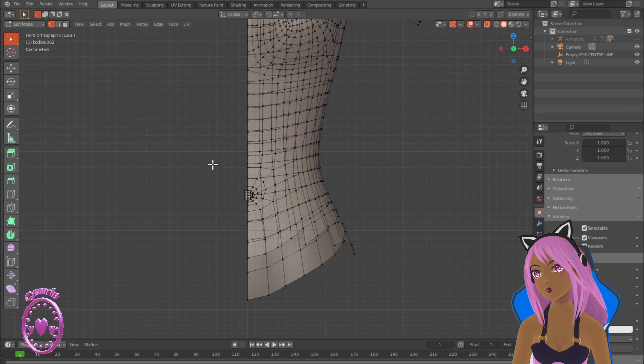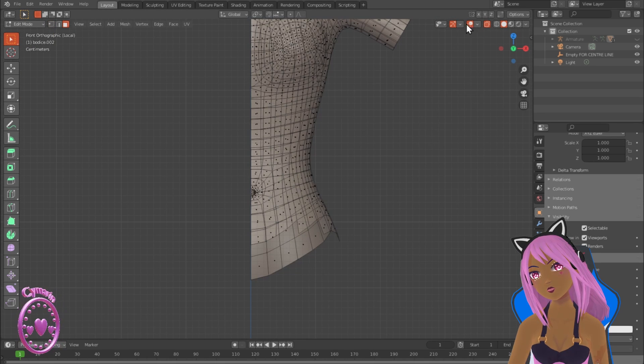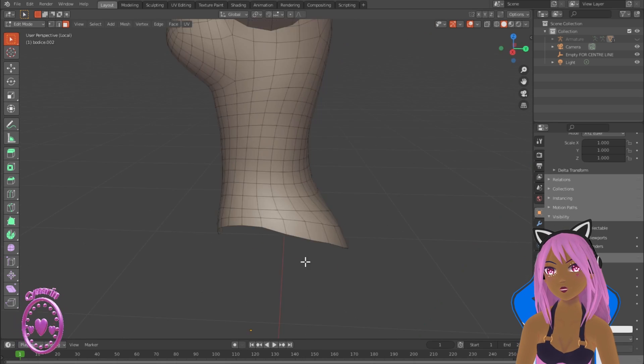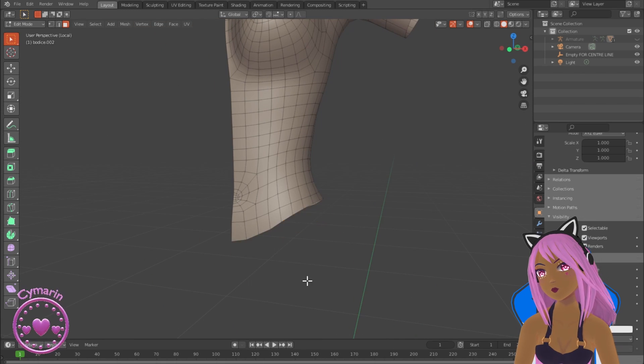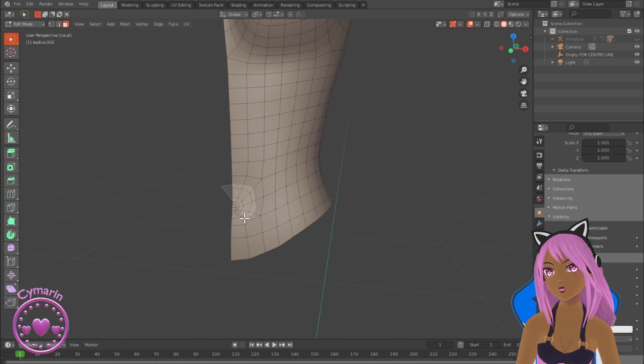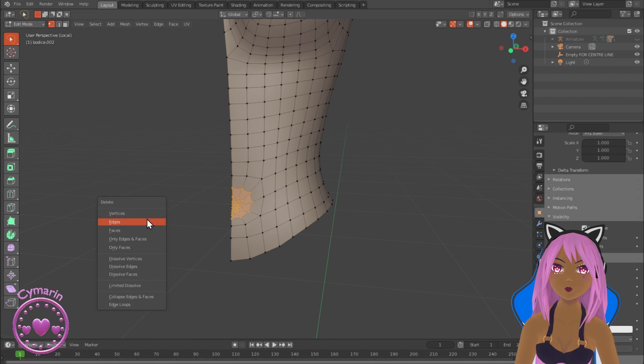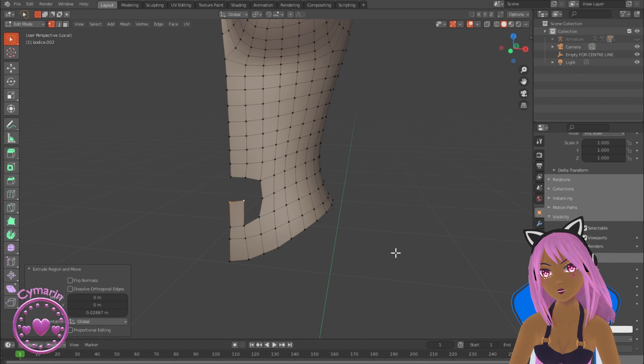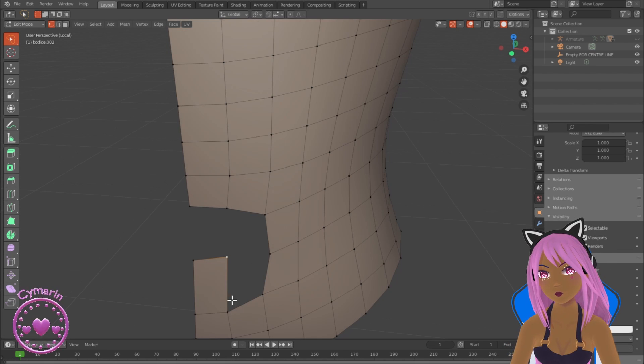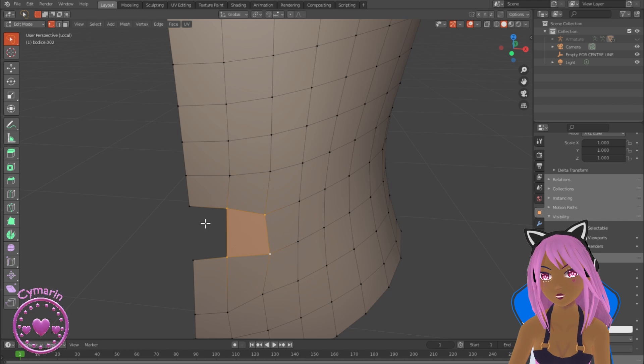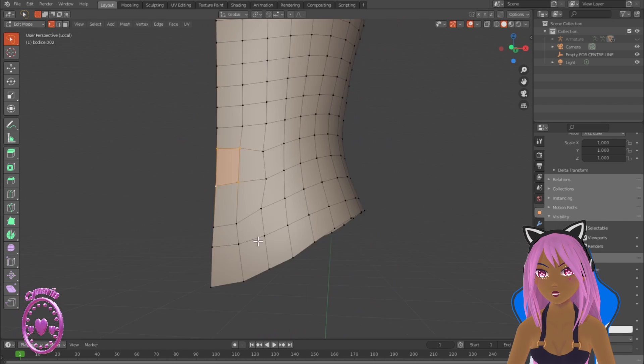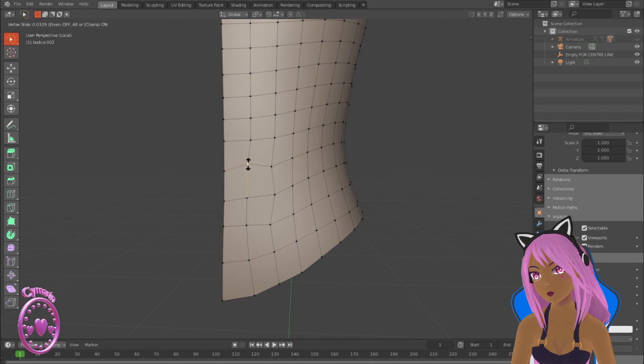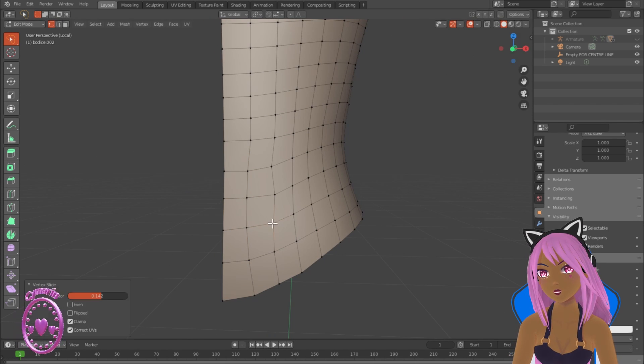Now just clearing up the vertices around the bottom and along the center line, taking out the belly button vertices as well and then replacing the faces using extrusions and adding new faces. Now smoothing those out a bit so that they're even.